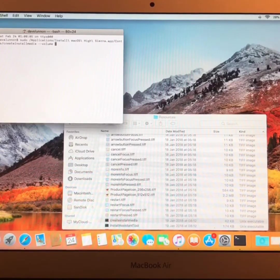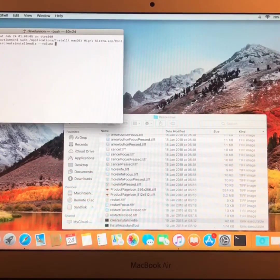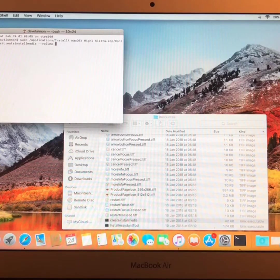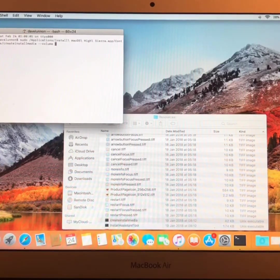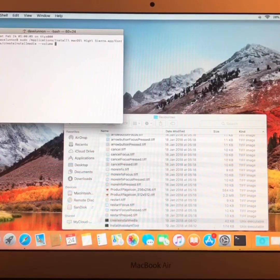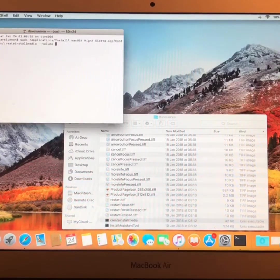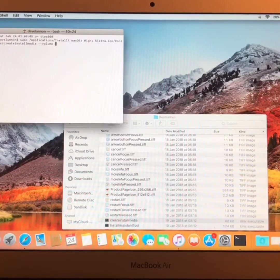And then locate the flash drive or USB drive on your desktop. Then drag the USB drive into the terminal.